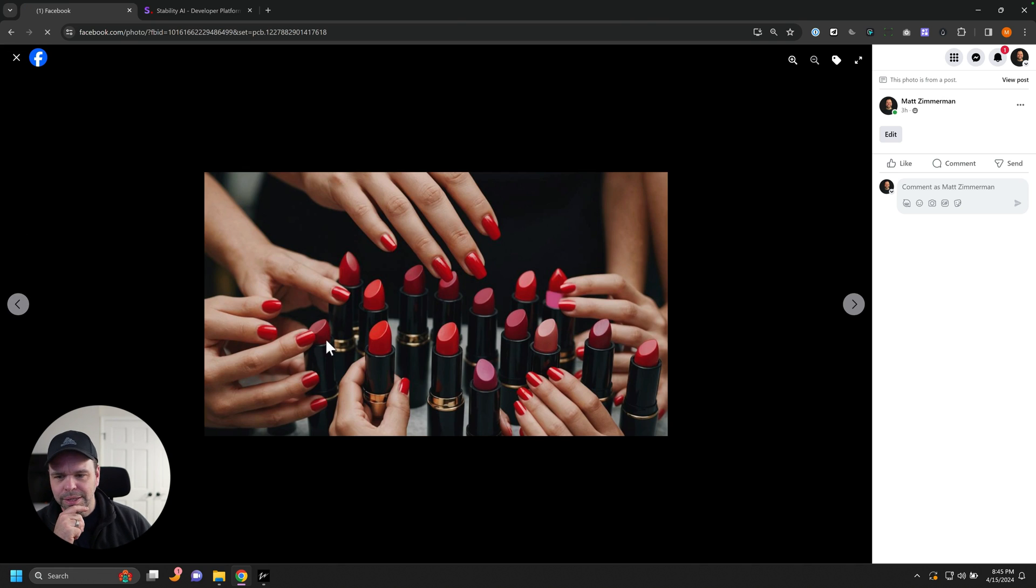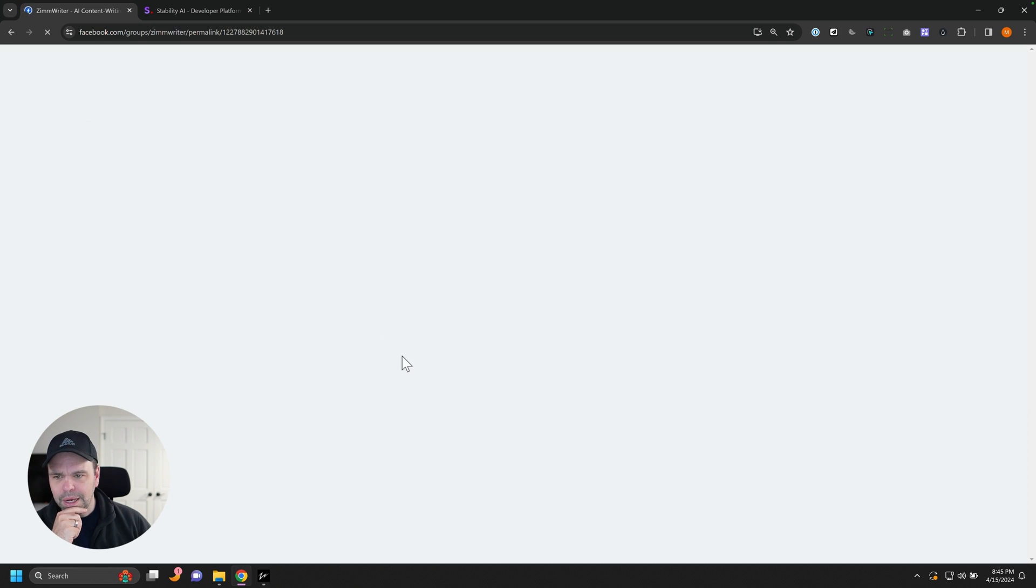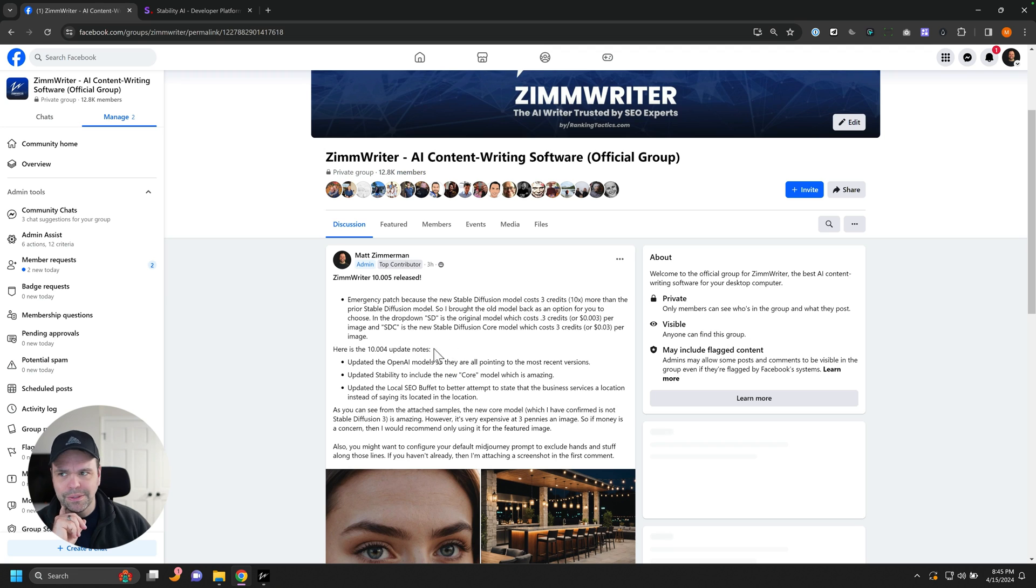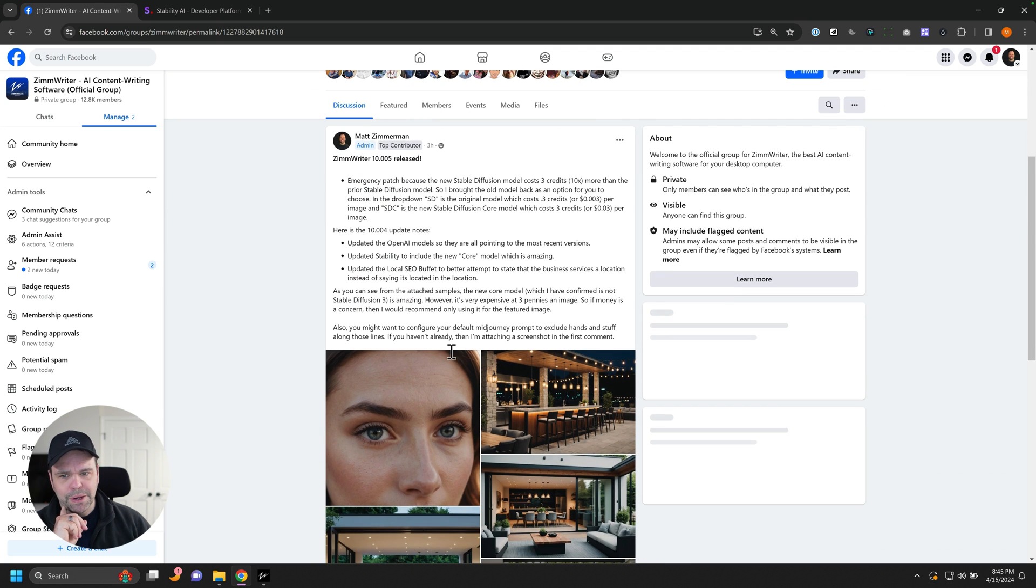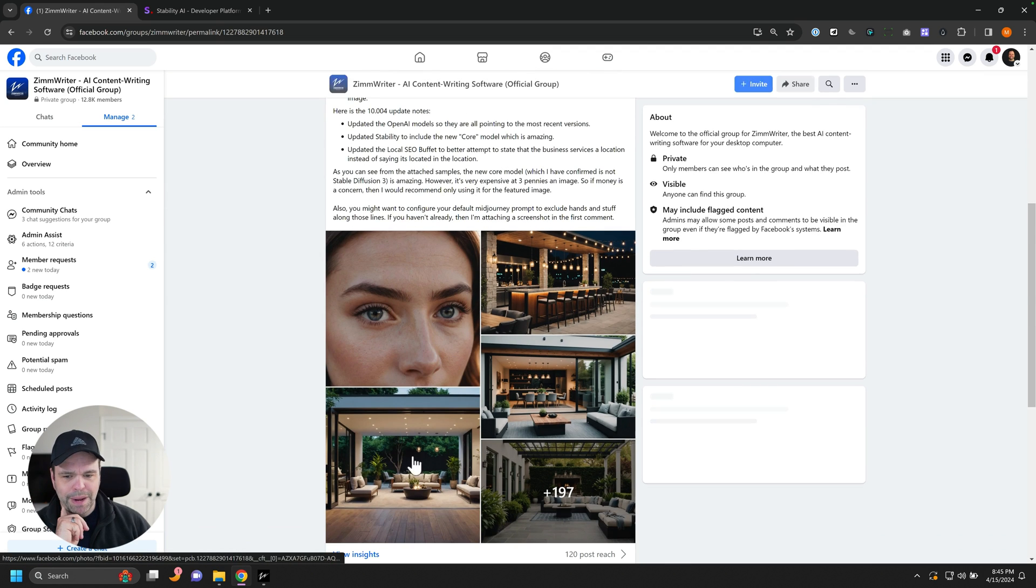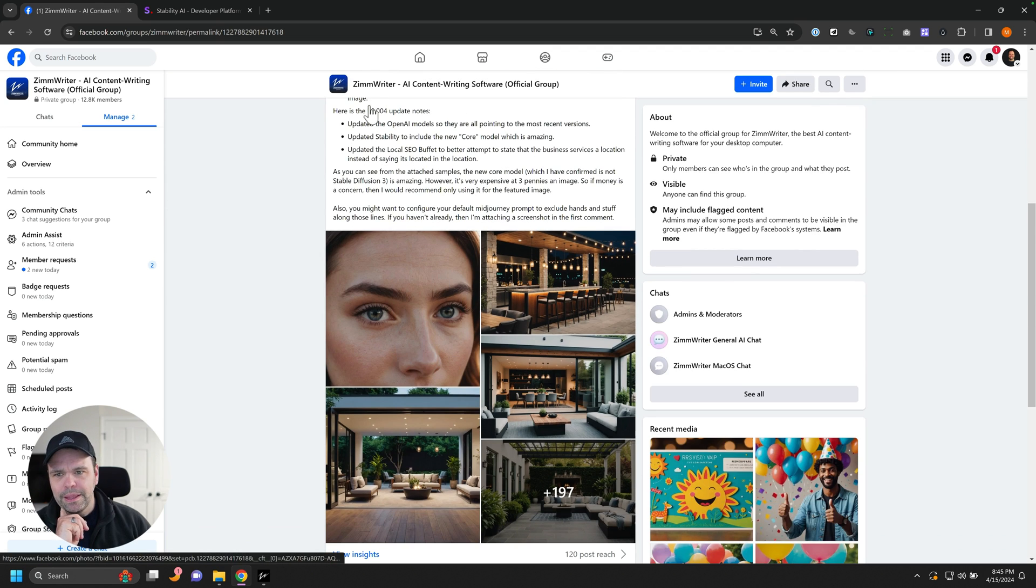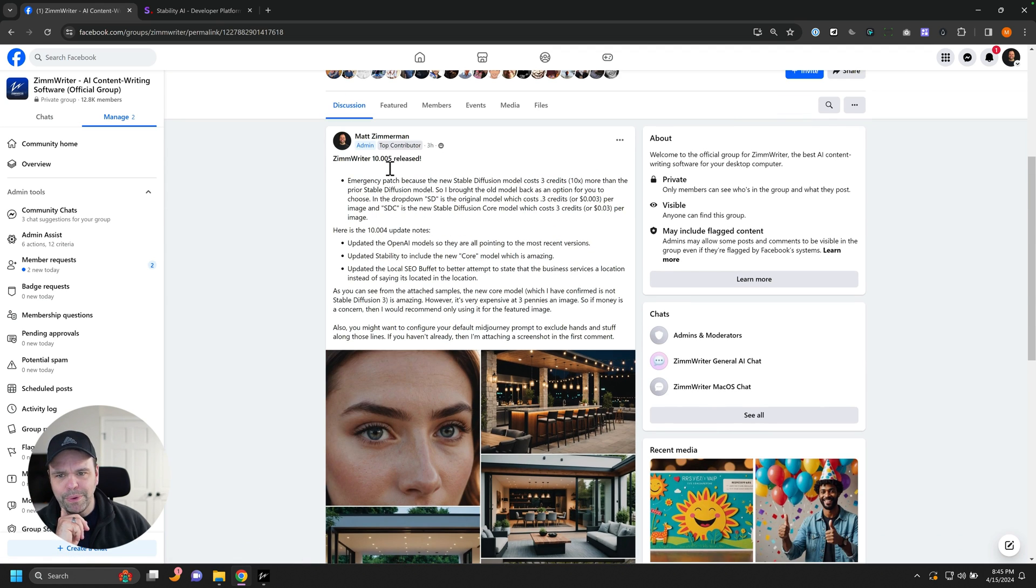Yeah, you can go to the group now and search for this post. I tagged it at the top of the group, but you might be looking at this video a couple months from now. So yeah, this is the 10.005 update.